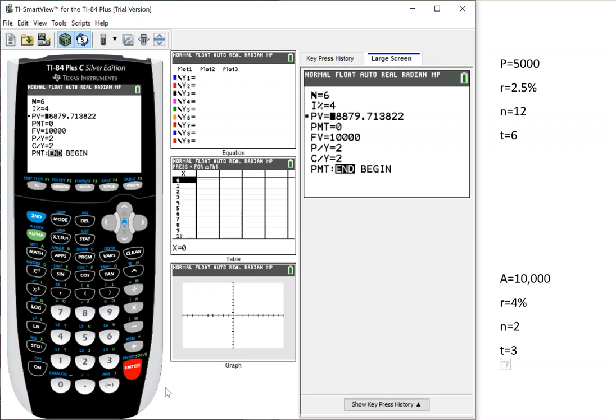Again, it has that negative. Don't worry about the sign. It's just that difference between our money, their money kind of stuff.